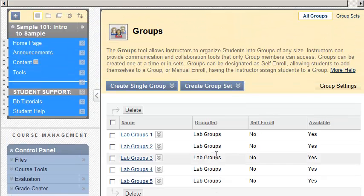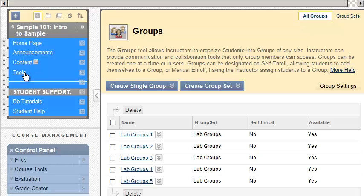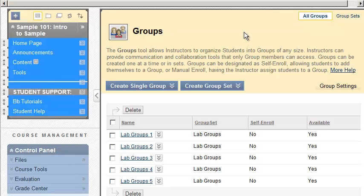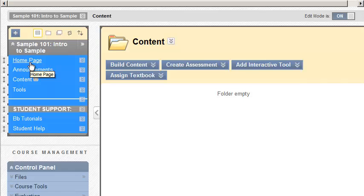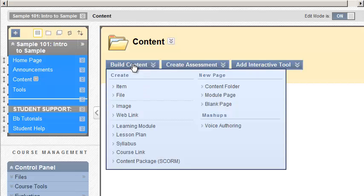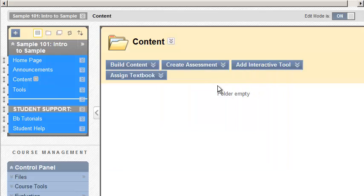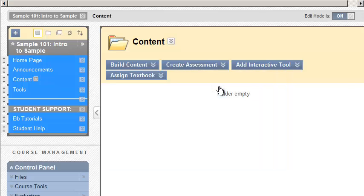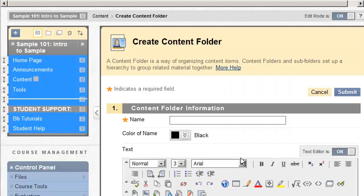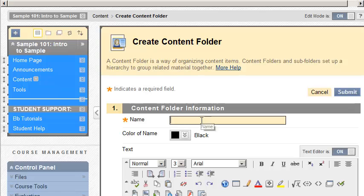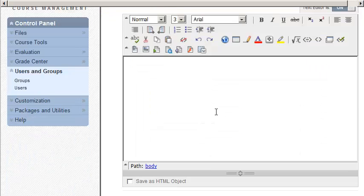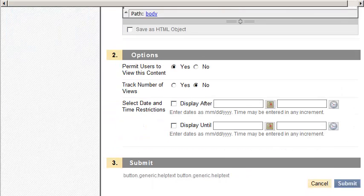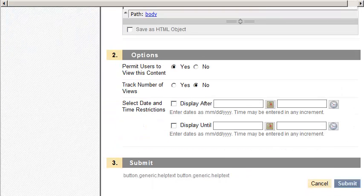Now that we have our groups, we're going to go to our content area. So I'm just going to put it in Content. Remember, you can create as many content areas as you need. Hover above the plus, select Content Area, name it anything you want, and then go into it. I just happen to have this content area here. So now I'm going to create those folders we discussed. Hover above Build Content. You could call it Content Folder, and I'm going to say Lab Group 1. Again, you can have any description you want there. Click Submit.